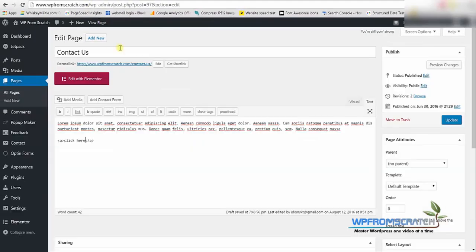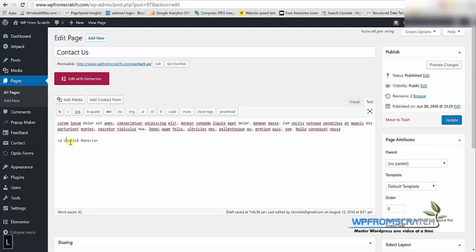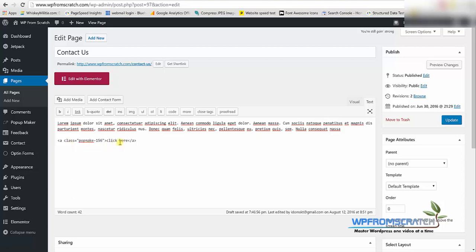So we're going to copy this class. We're going to go to a page where we have a button. As you can see I have an A tag here that I'm going to give the same class as the popup and I'm going to click on update.